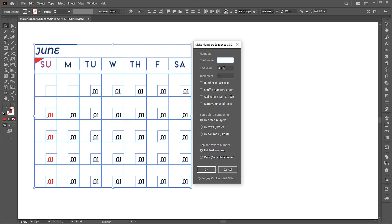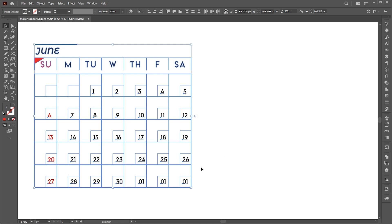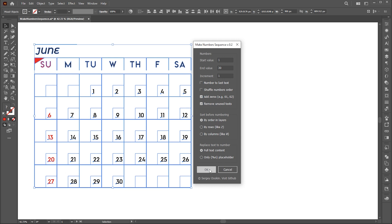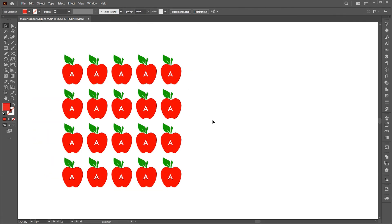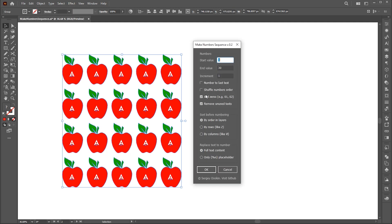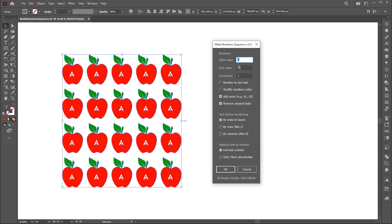Here we have multiple options — follow my settings. Here we have some extra text; we can remove this by using the remove unused texts option. We can also add zeros with this option. For the second example, use the option number to last text, and follow my other settings.